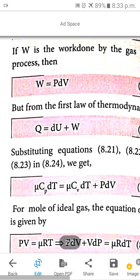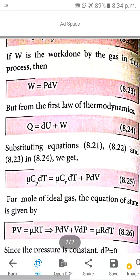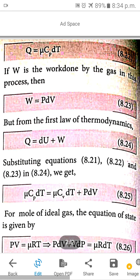From the first law of thermodynamics, we know that the applied heat energy Q equals the change in internal energy dU plus the work done W. So the equation is: Q equals dU plus W.